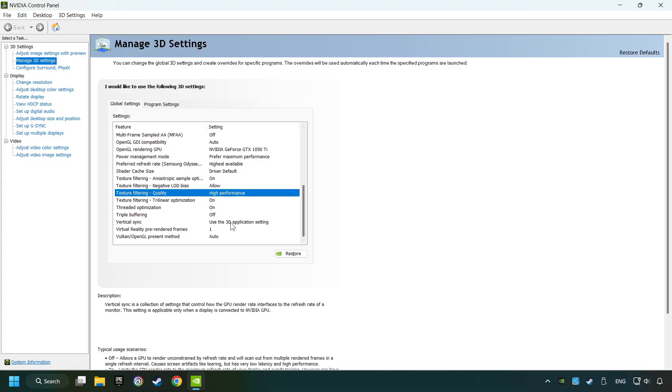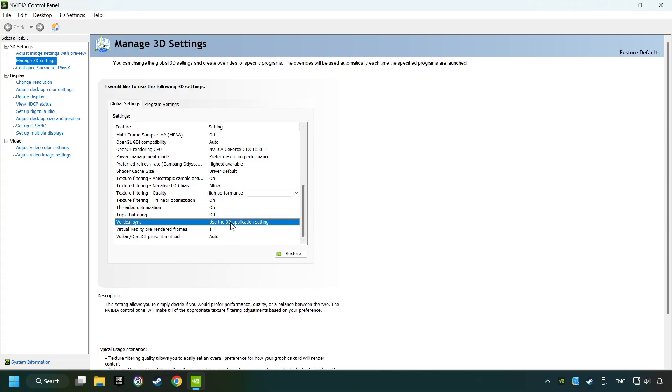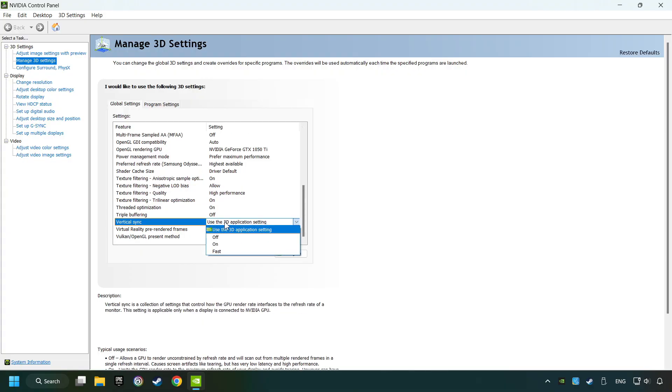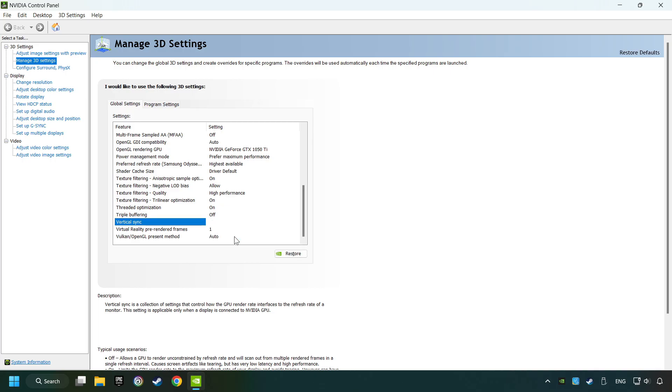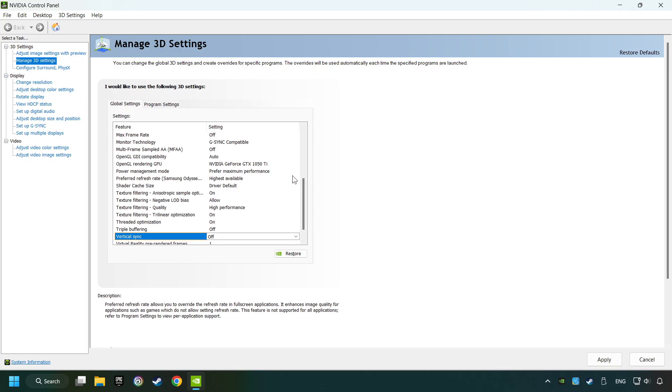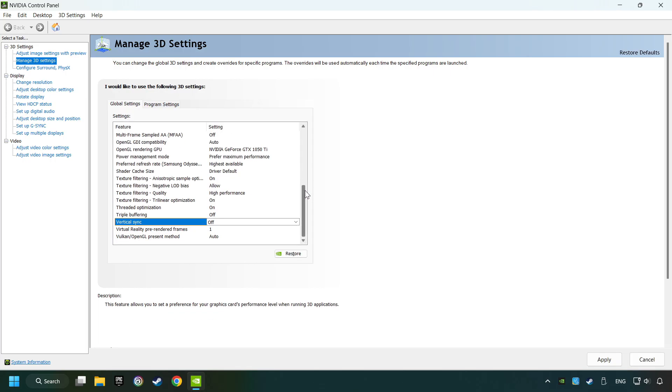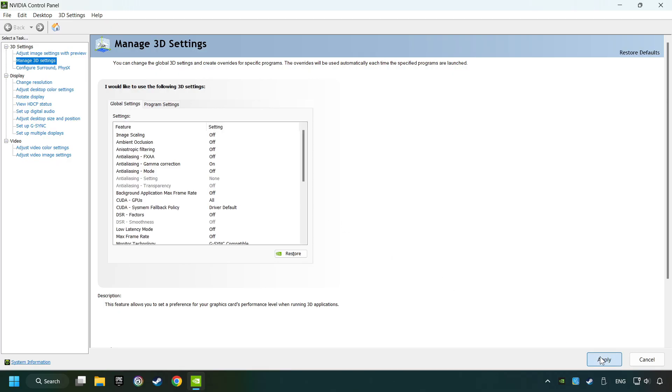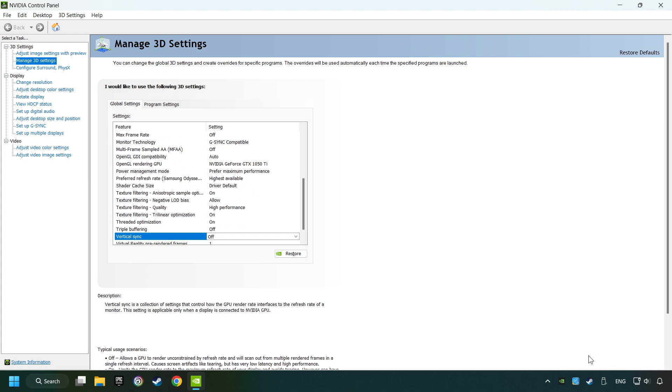And then set Vertical Sync to Off. Then copy the further settings and click the Apply button. After that, close the window.